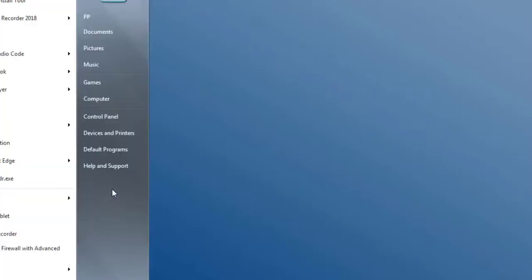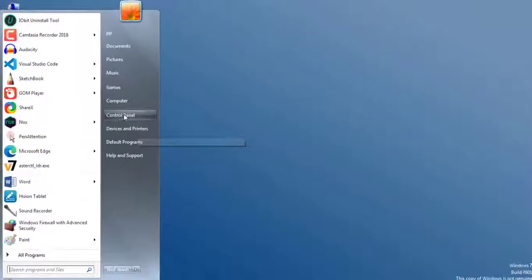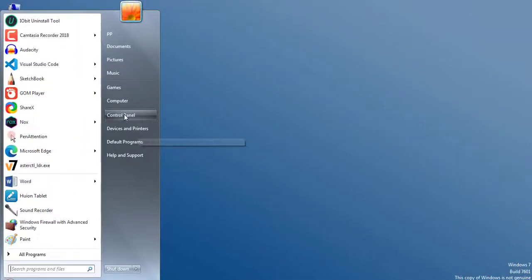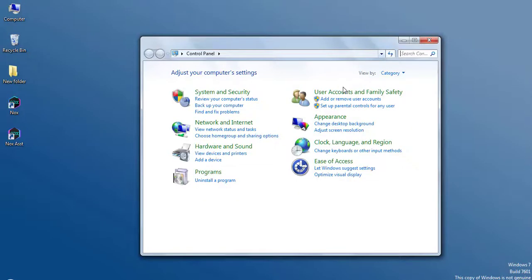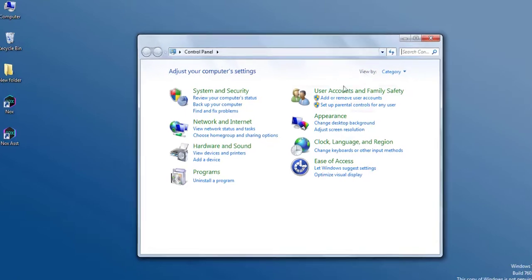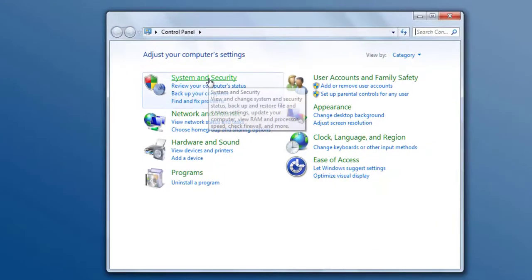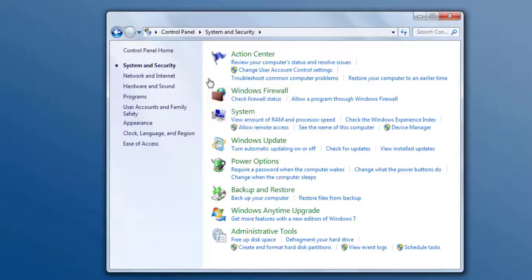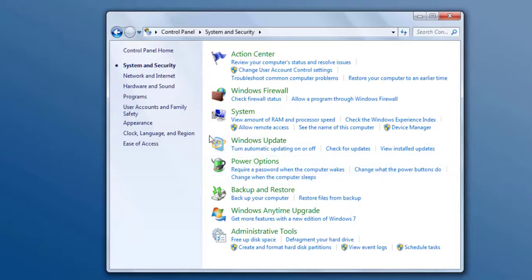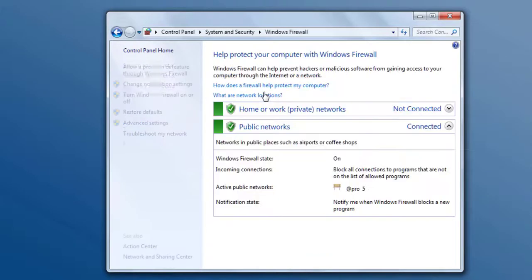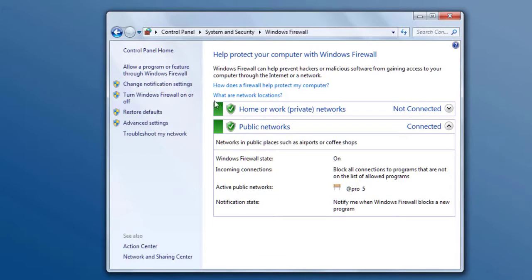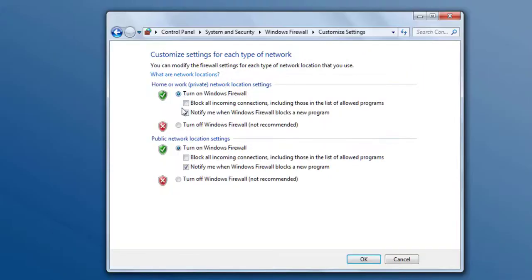First of all, we have to head over to the Control Panel and then we have to click on System and Security. From here we have to go to Windows Firewall and then here we have to turn off the Windows Firewall. For many people only this part can fix your problem.